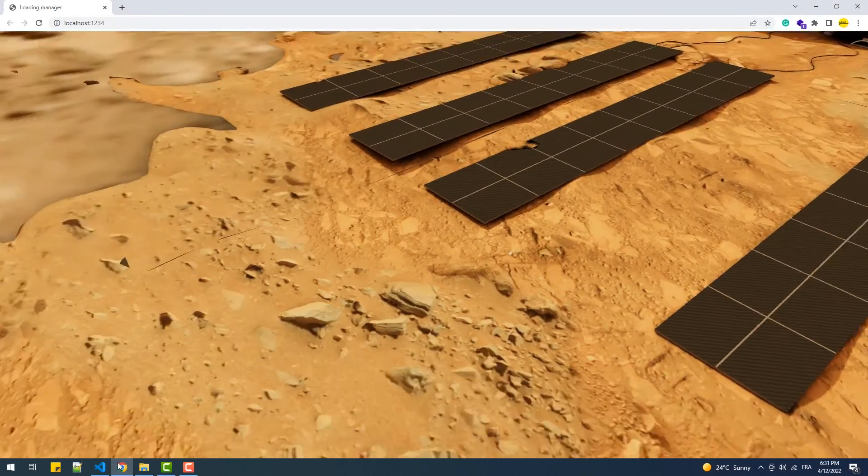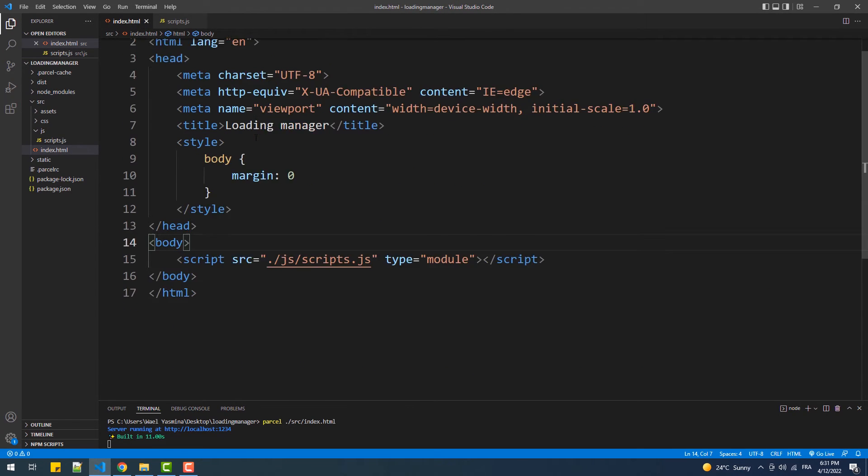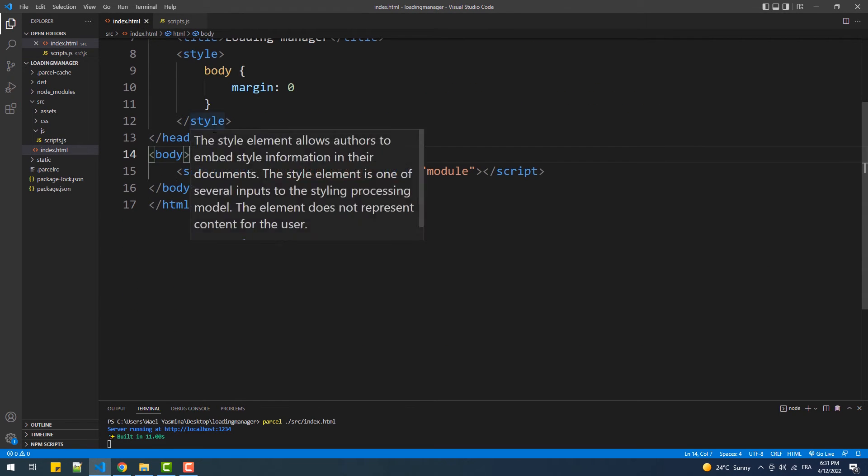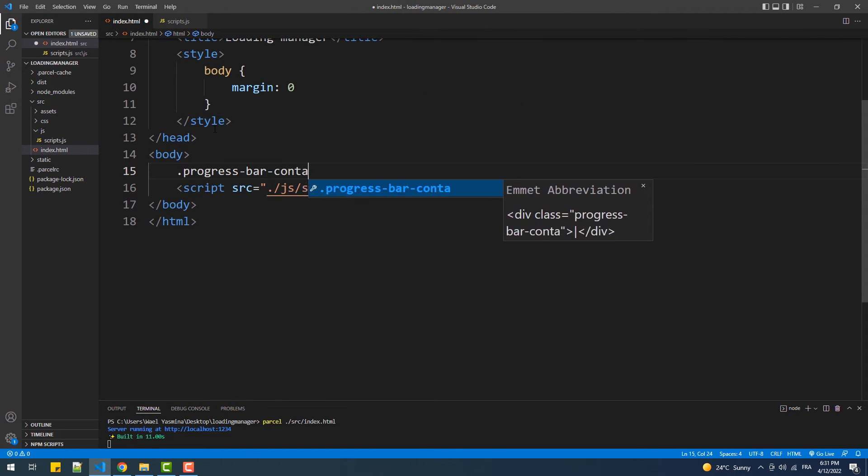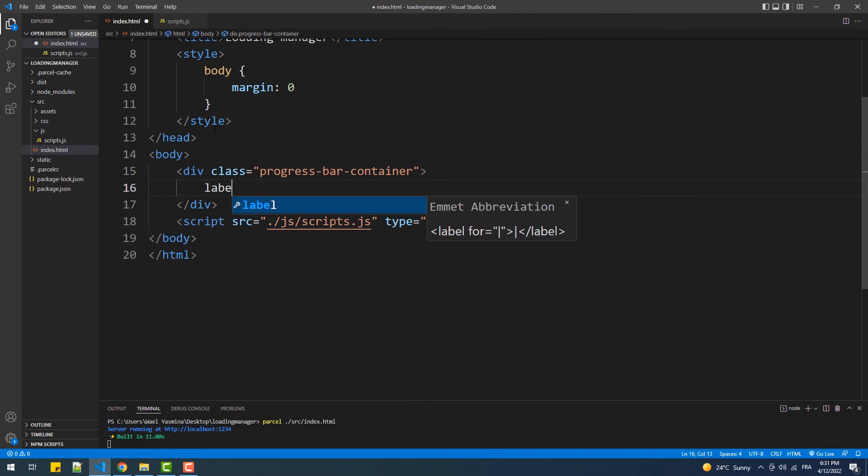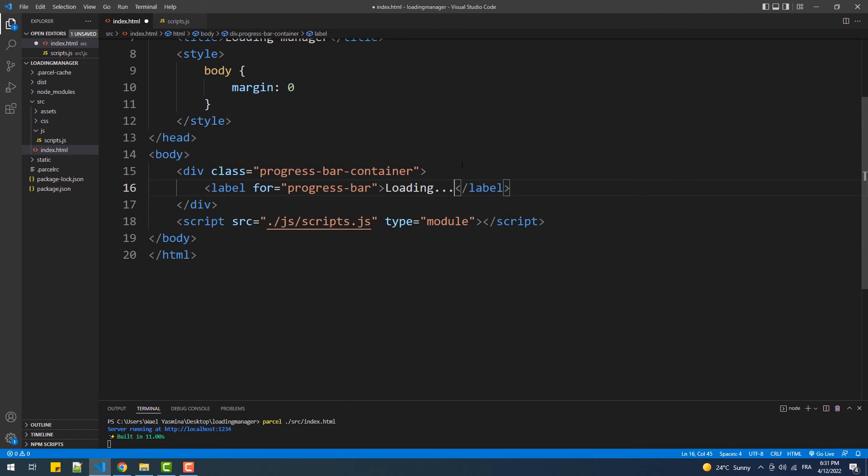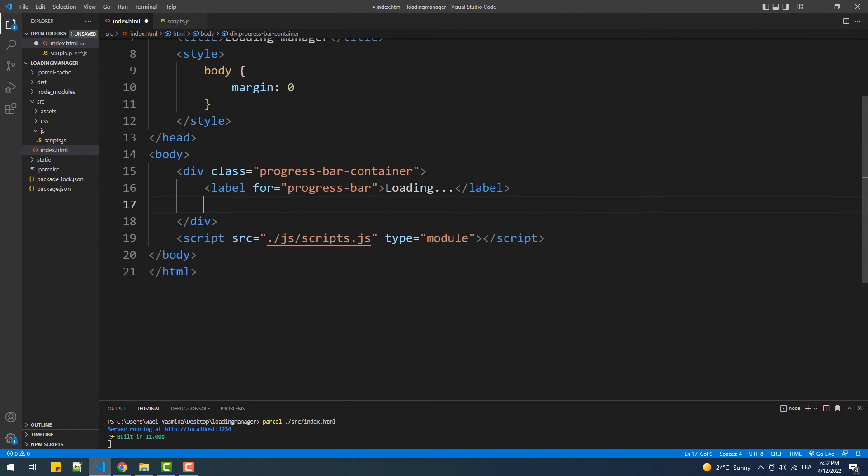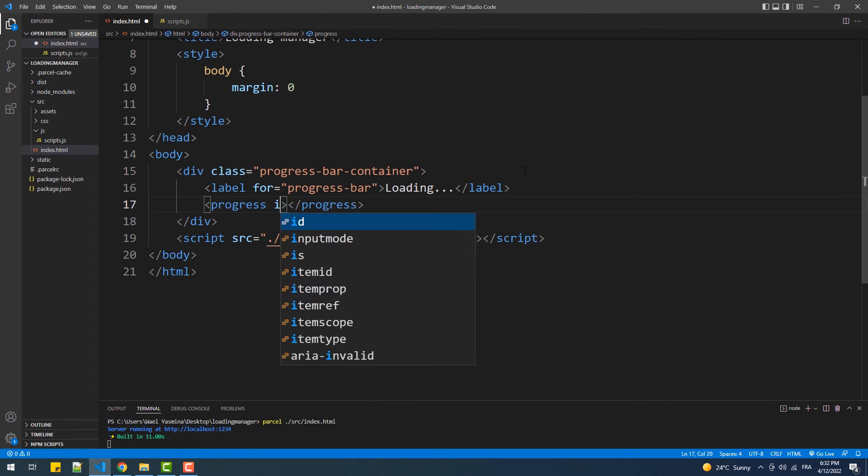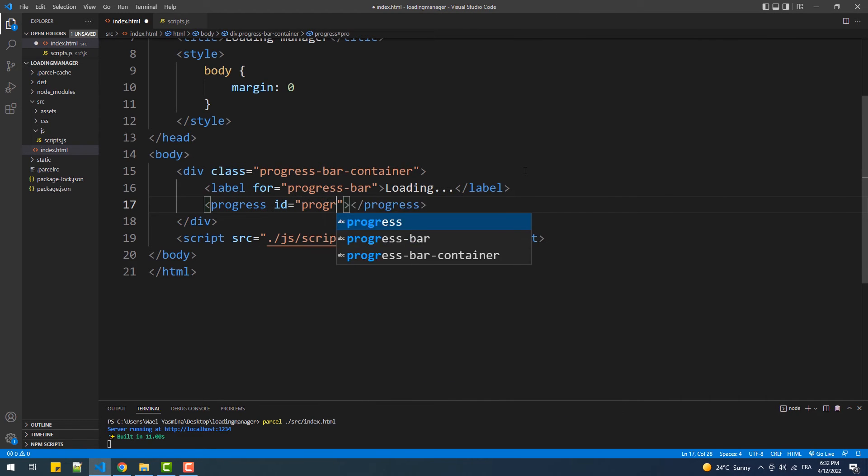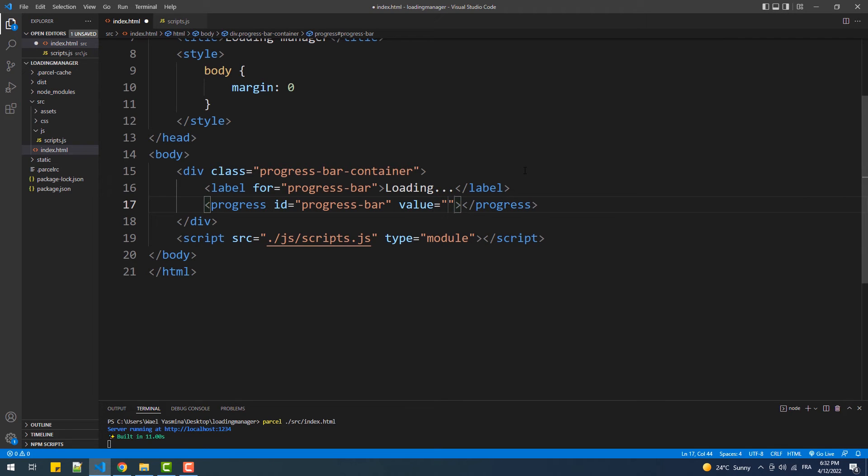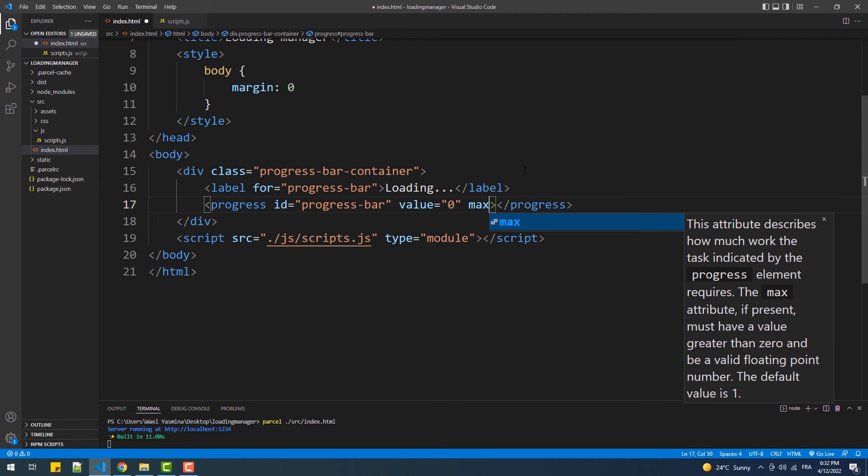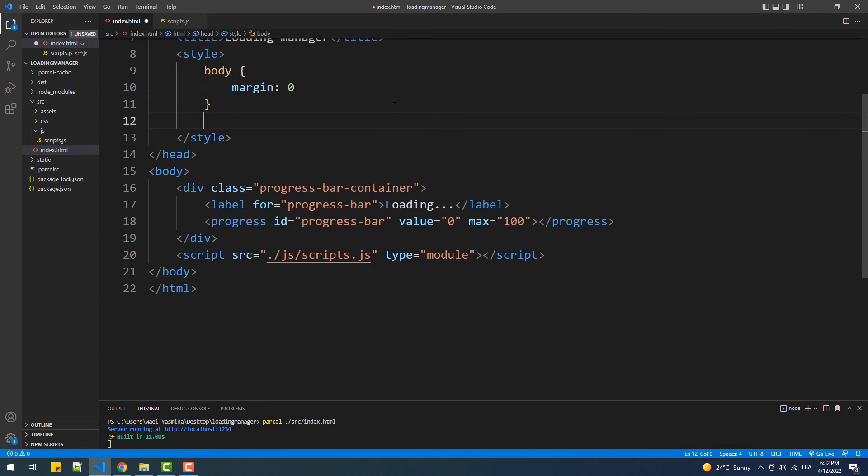First we are going to create a container div and a label for our progress bar. Next we'll use the progress tag. Value here represents the initial value of the progress and max as its name suggests represents the maximum value. Then we'll add some style to the container and its children.